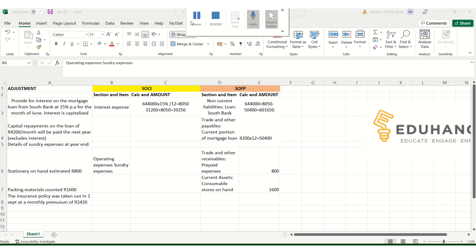The first example: provide for interest on the mortgage loan from South Bank at 15% per annum — PA means per annum, so that's an annual rate. They've asked you to account for the interest for the month of June. Interest is capitalized.